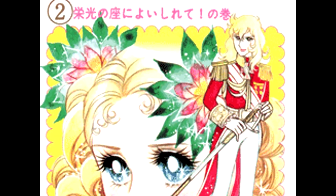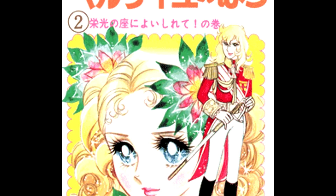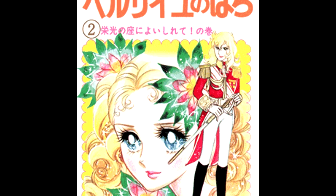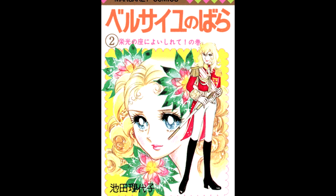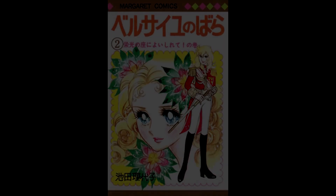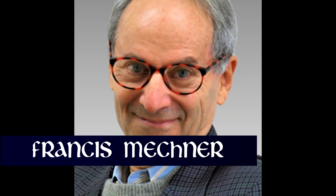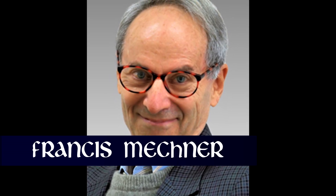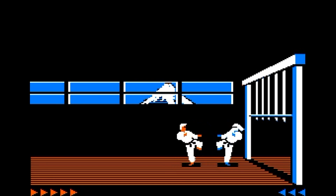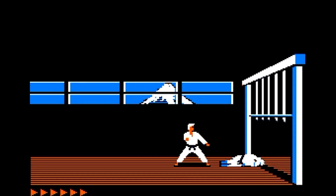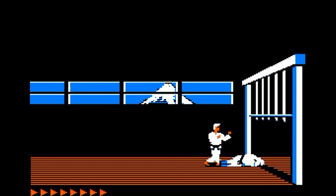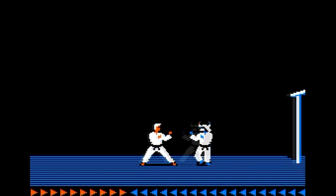The protagonist, though, would have blonde hair. This is said to have been inspired by Japanese preferences in manga, where many protagonists from adventure stories have blonde hair. Mechner's father, Francis Mechner, would create the soundtrack.